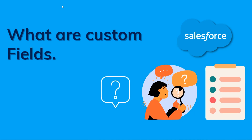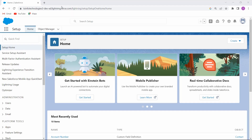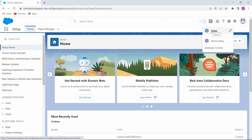Now we will learn how to create custom fields in Salesforce Lightning. Here you can see I have opened my Salesforce Lightning version. To create custom fields, first move to the gear icon and click on Setup.